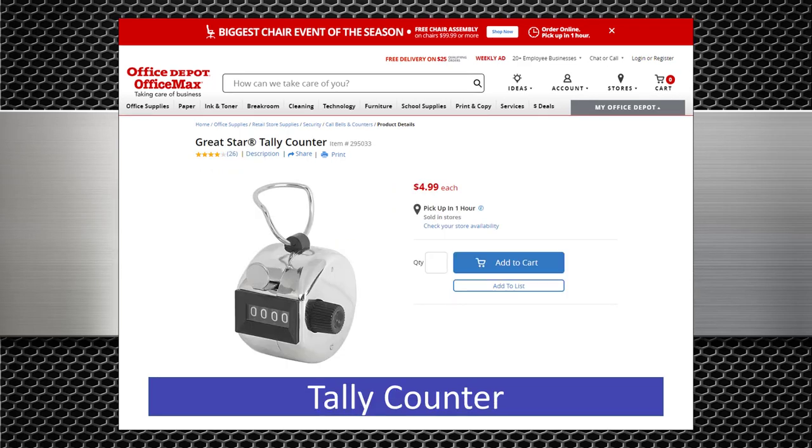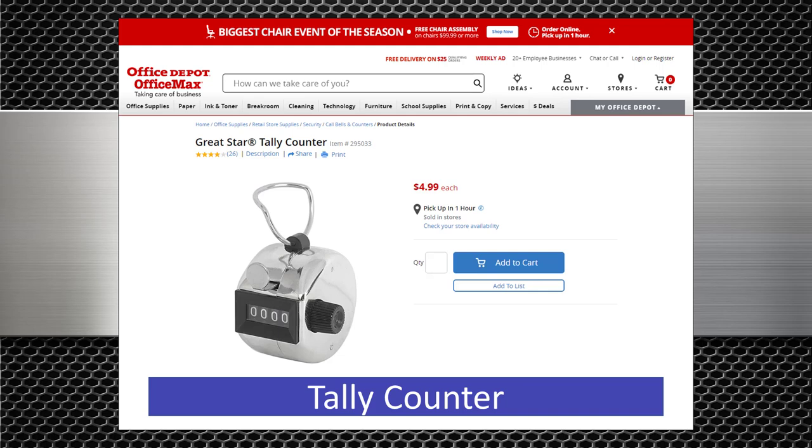This is a tally counter. Although the digital scale does include a tally counter, I find it more convenient to use one of these. That's probably because I'm old school and used one of these before digital scales were commonly available. If you get used to using the counter on your digital scale you won't need one of these. But I did want you to know that they're available in case you didn't like the counter on the digital scale.